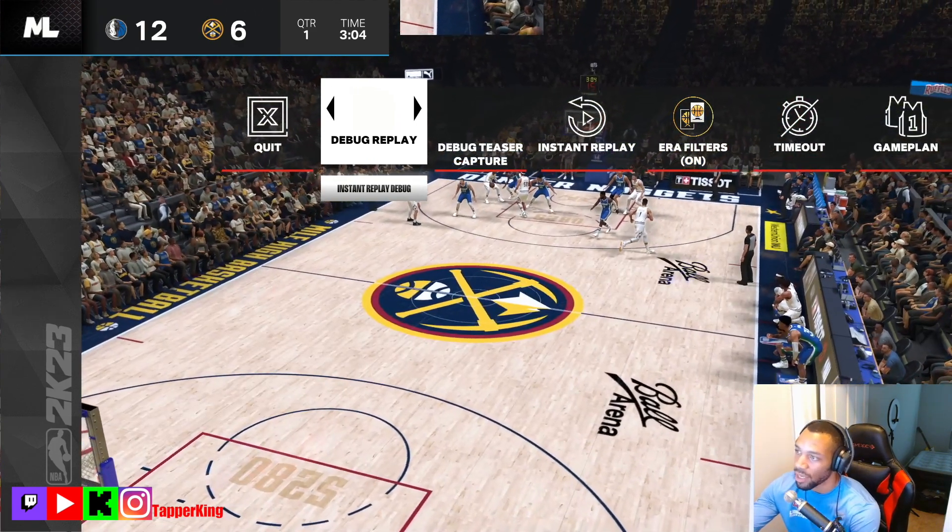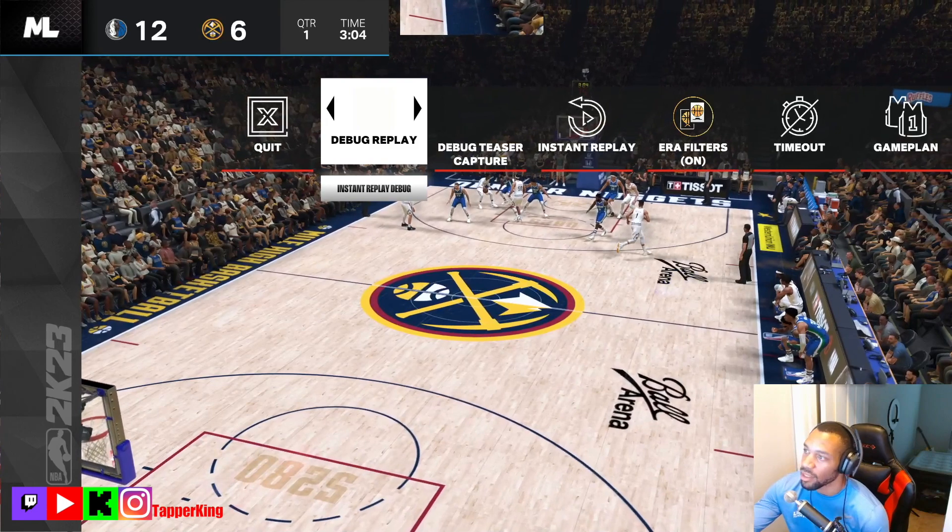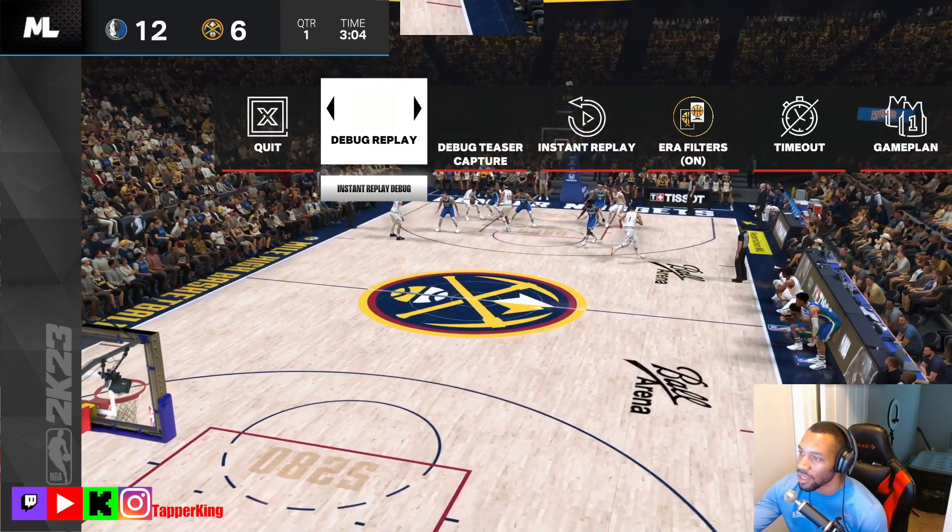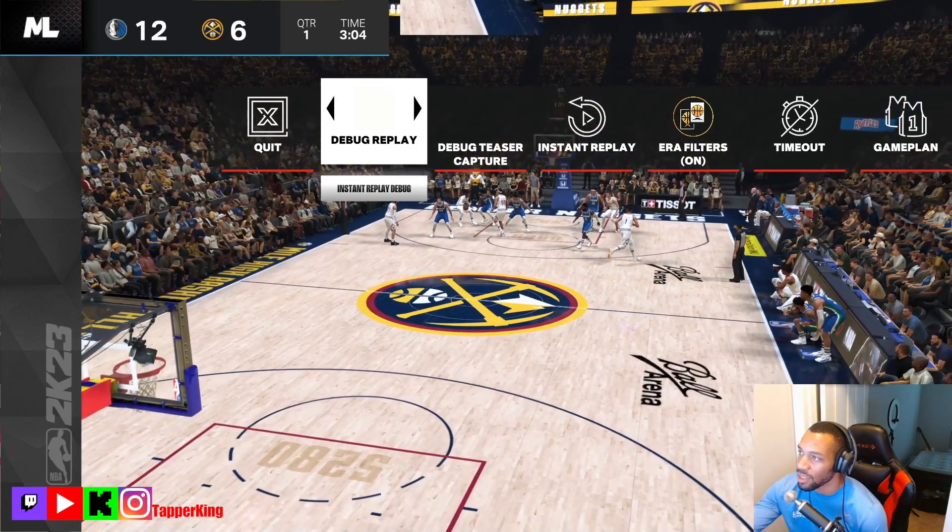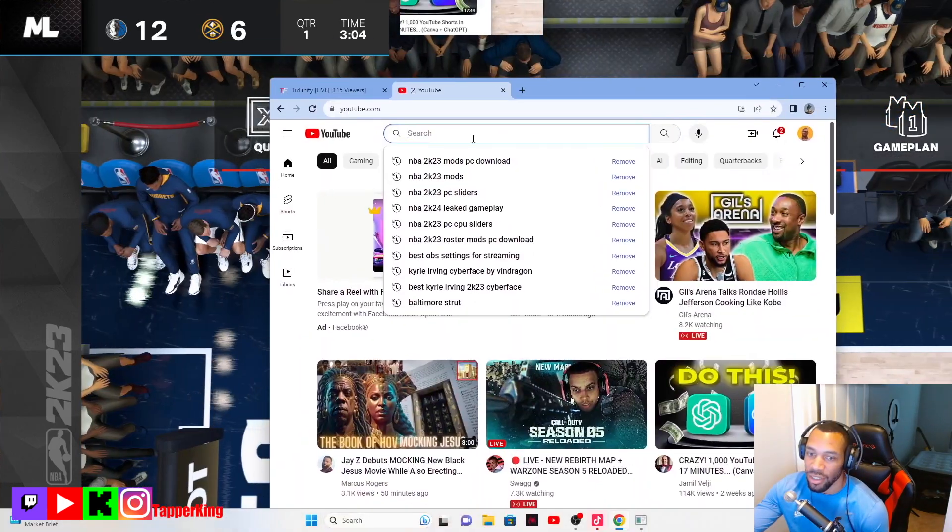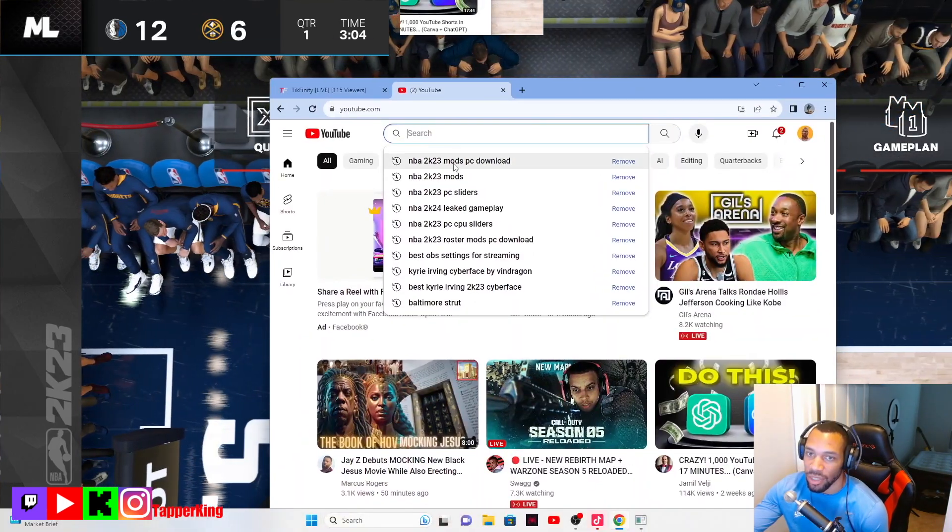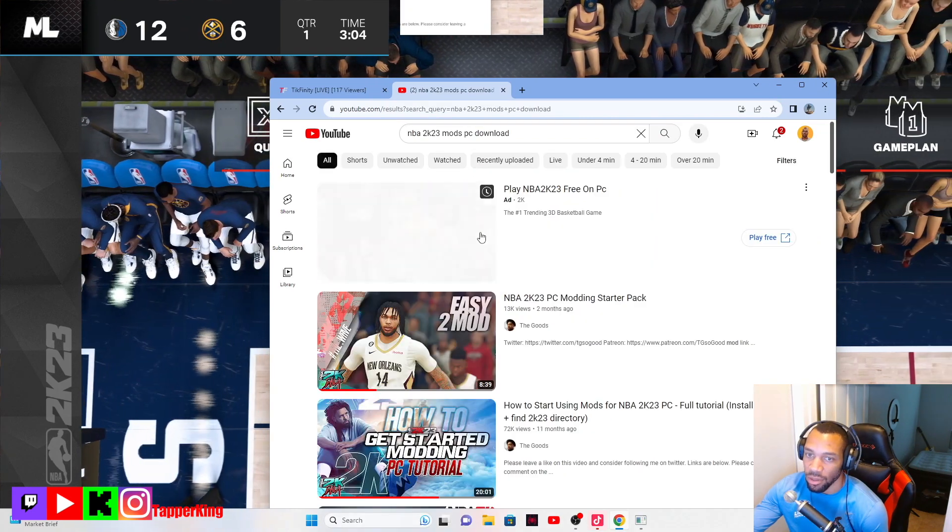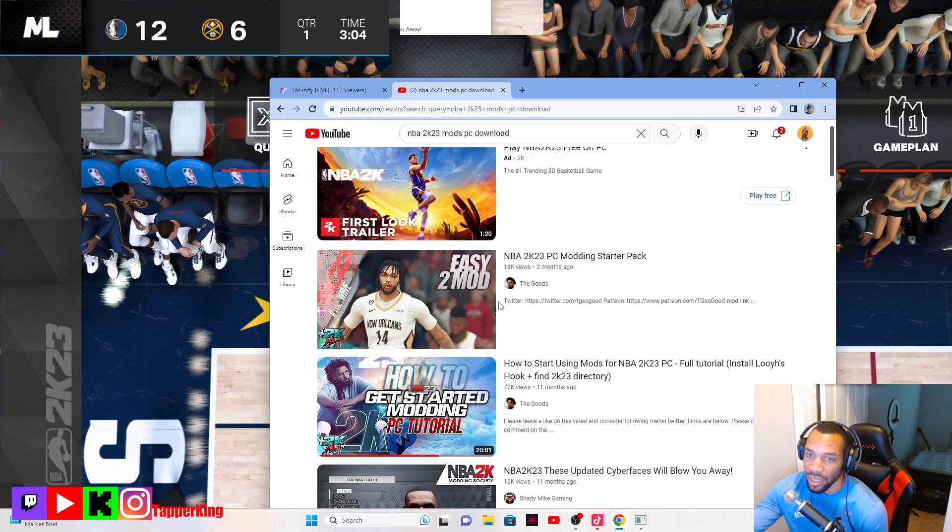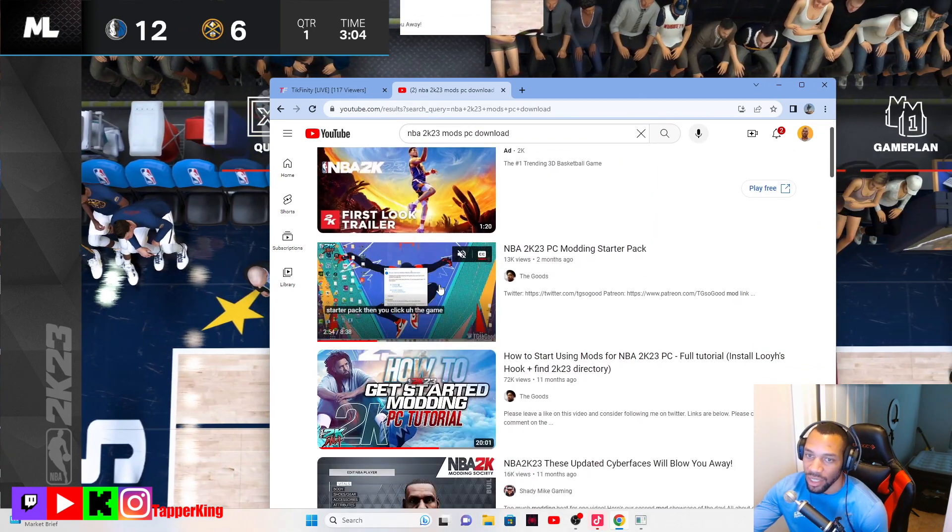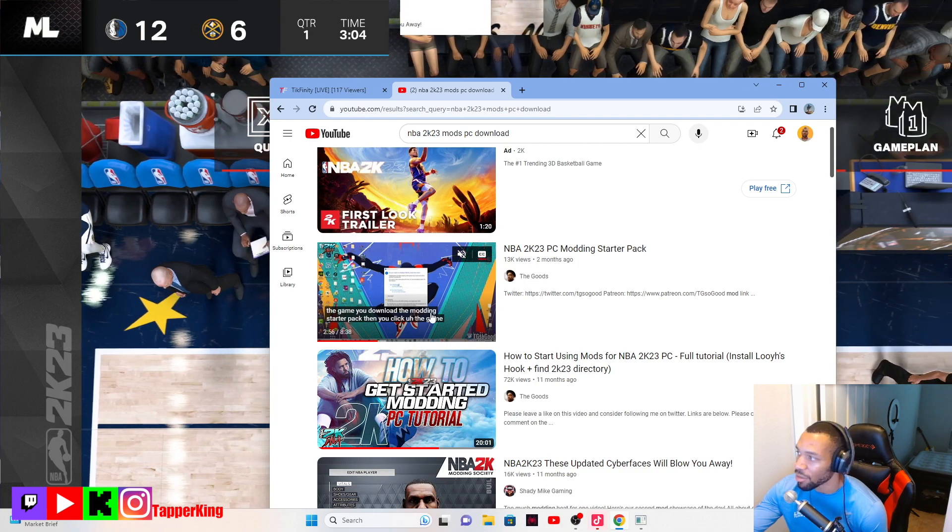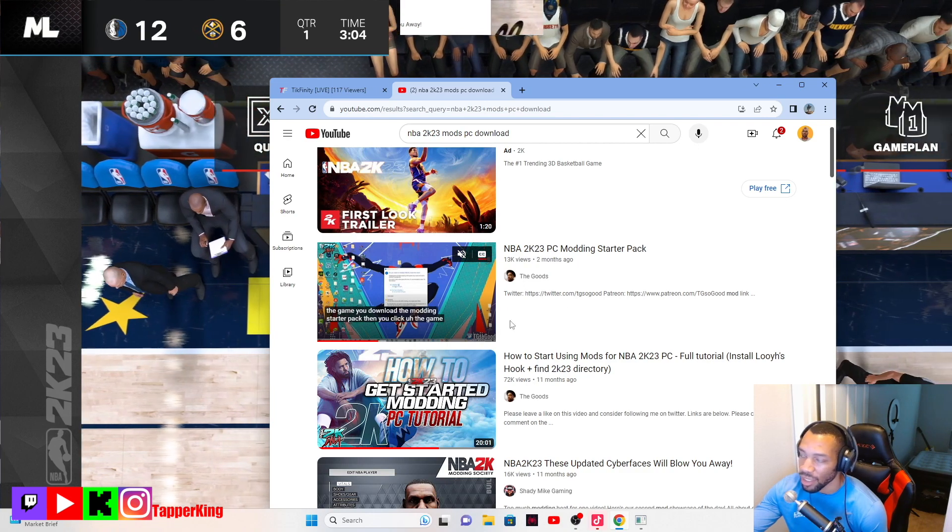It's really easy man, it's really easy. You see, you got the NBA 2K mods PC download right? He gives a really good description on how to mod it.